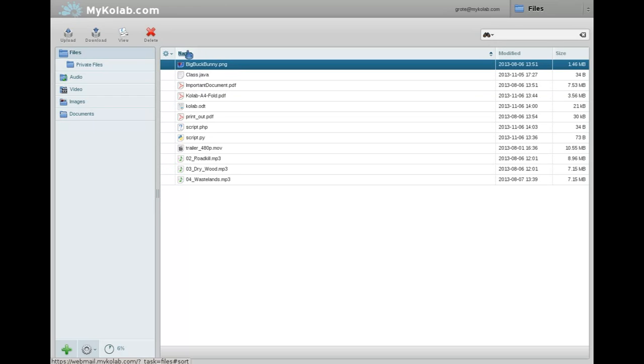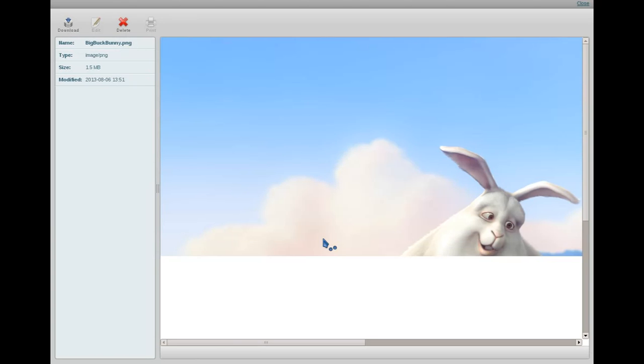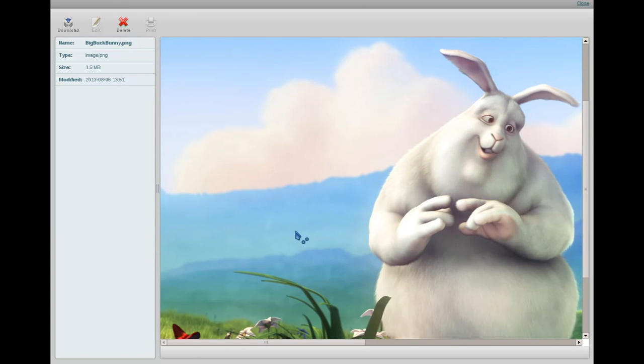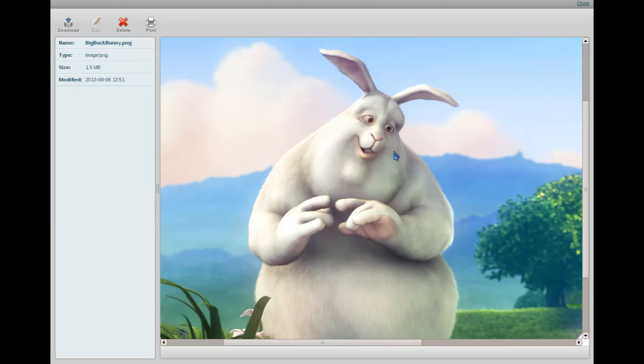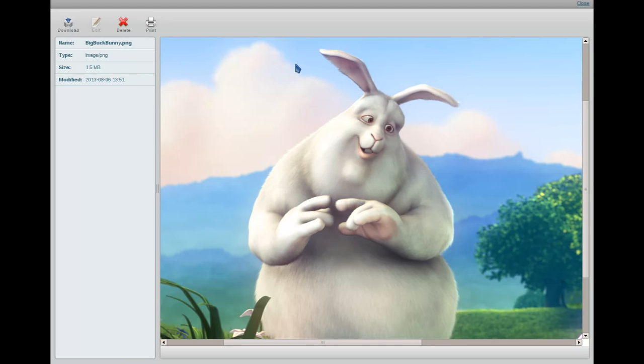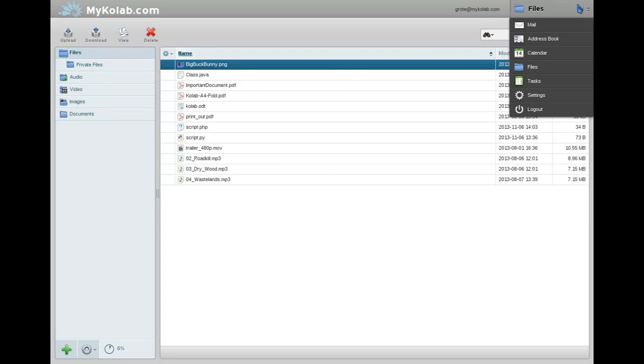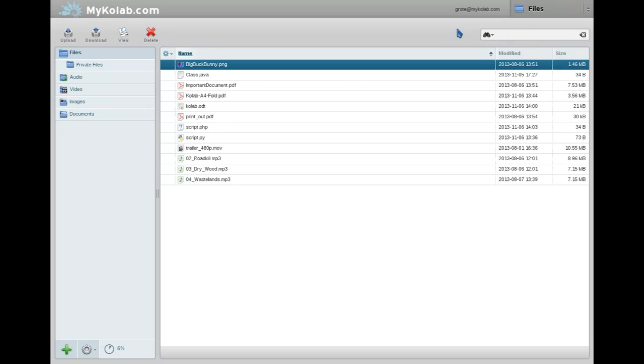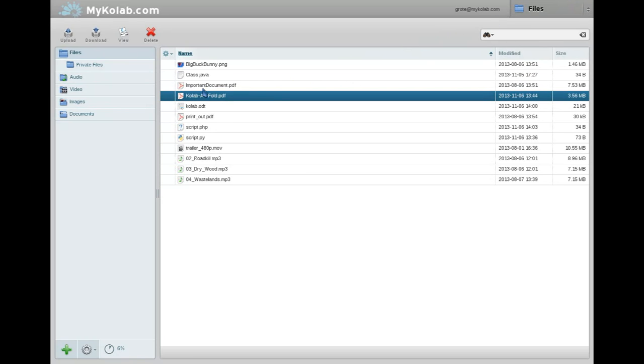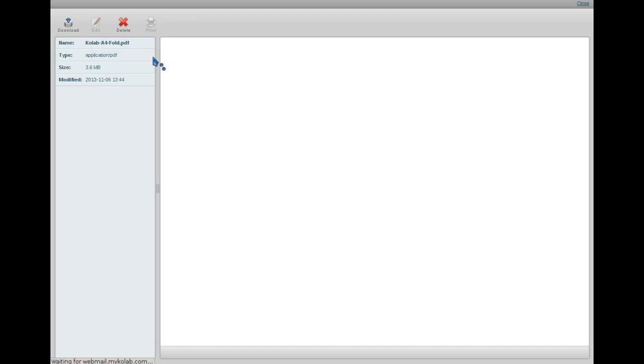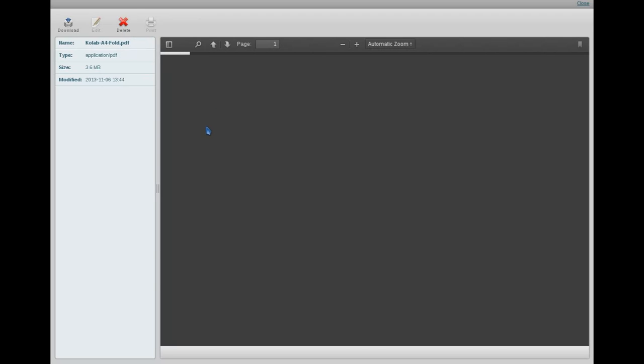Starting, I believe, with a rather peculiar fetish of his, namely rabbits. Don't ask me. So you see big gigantic rabbit. And of course we can also look at PDFs. In this case, a flyer that we created a while back. And it's rather large, therefore it takes a moment to load.